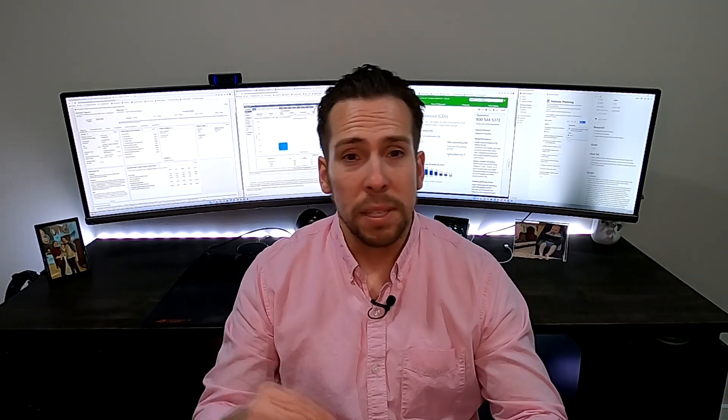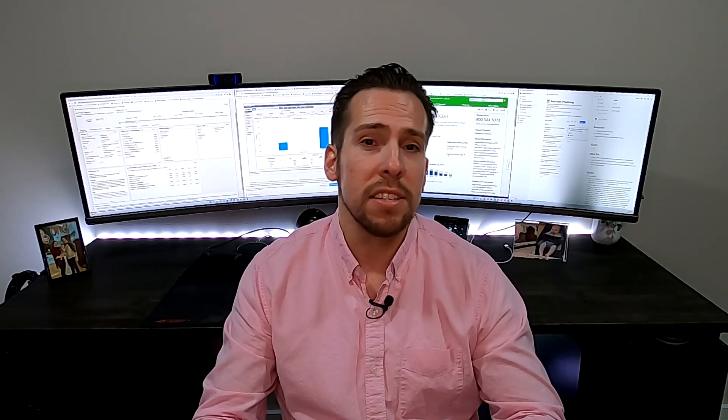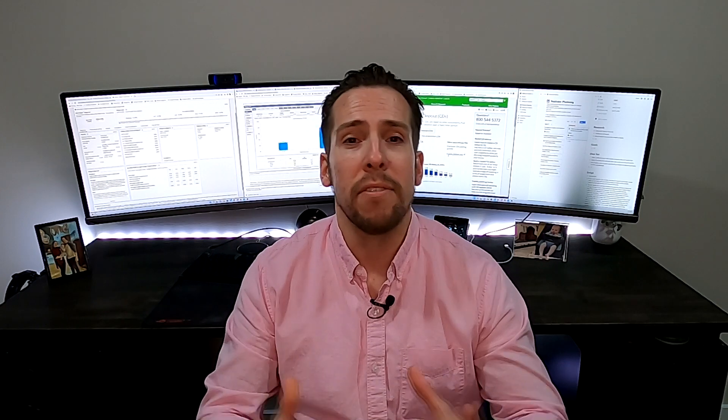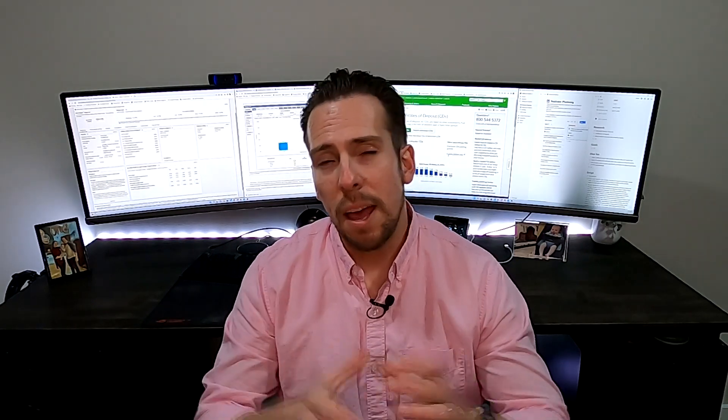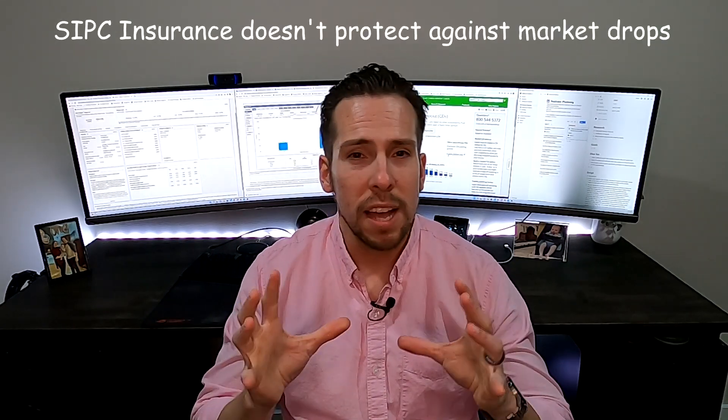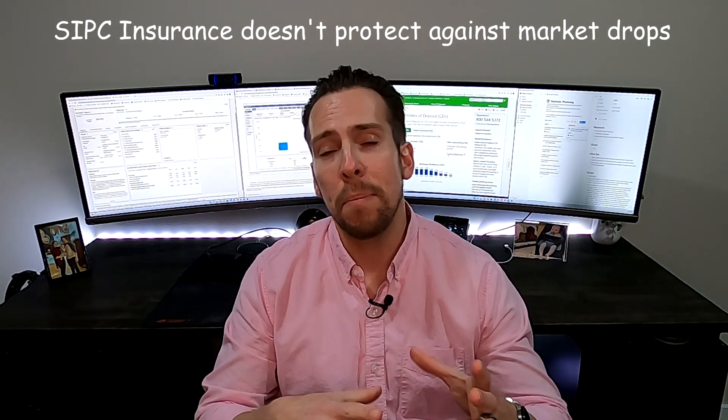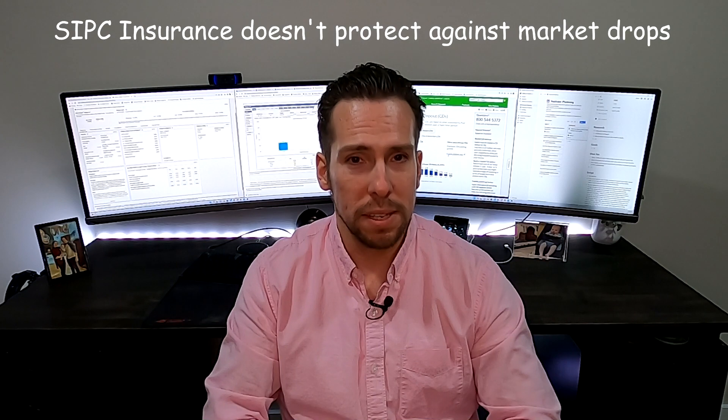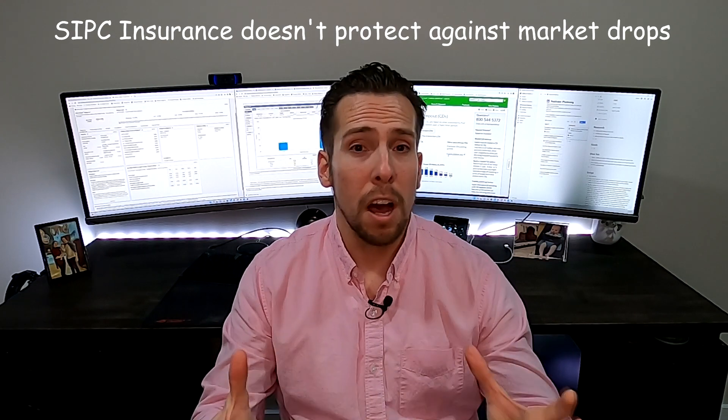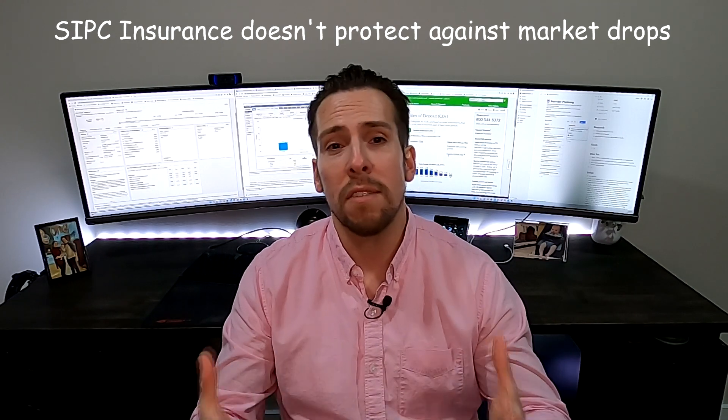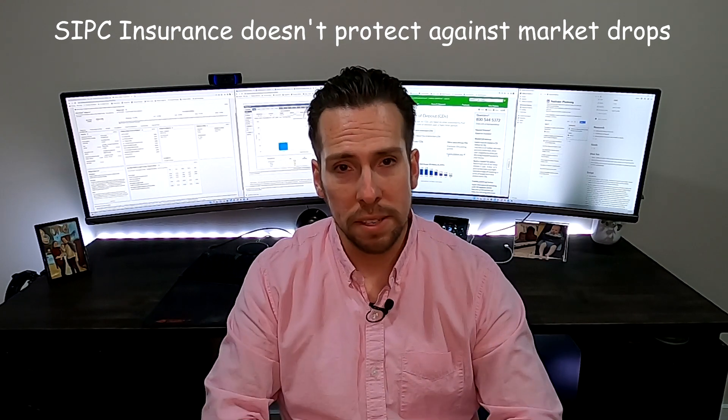However, you do have to note there is no FDIC insurance. Although like I said, is that really important nowadays? There is because it's a security SIPC insurance up to $500,000. And basically that protects you from if the company was to go out of business, if the company was to lose all of its cash and go out of business.